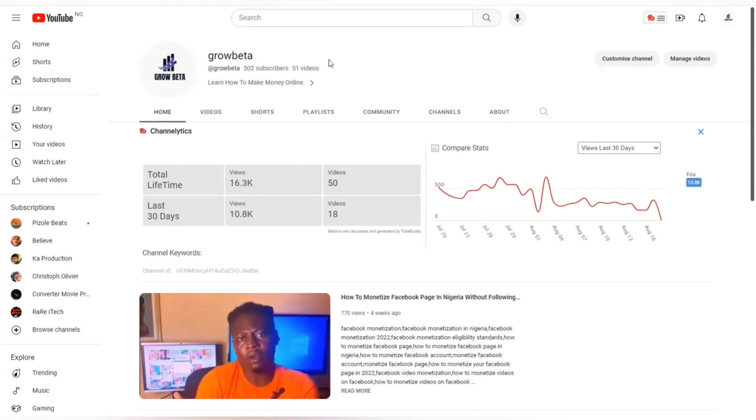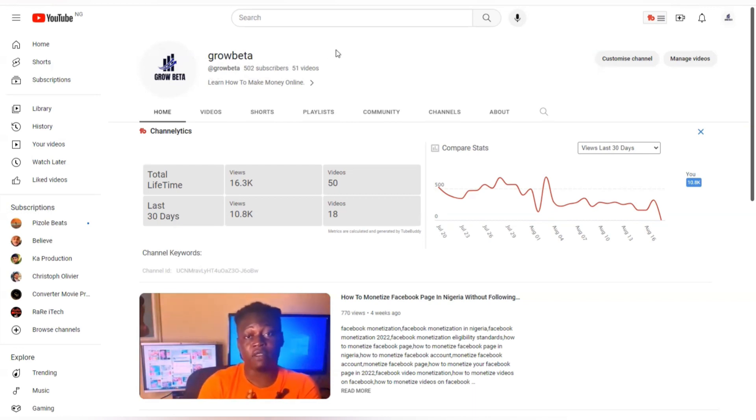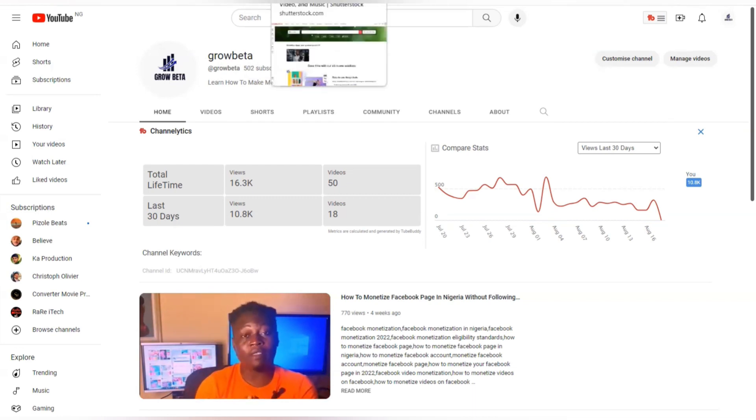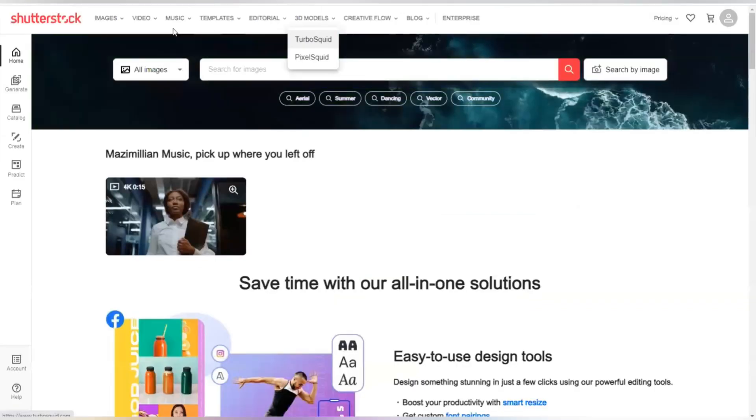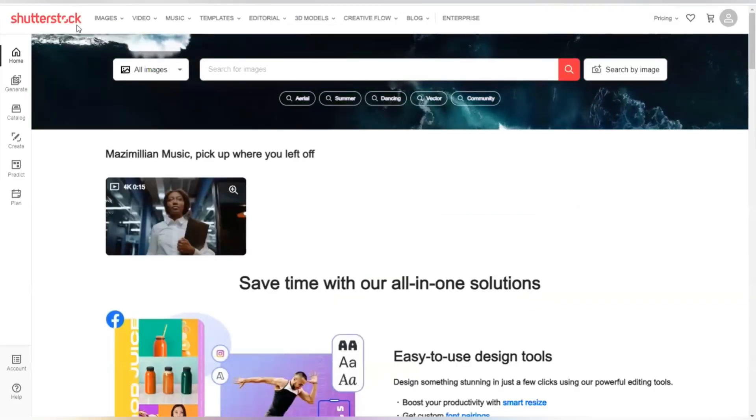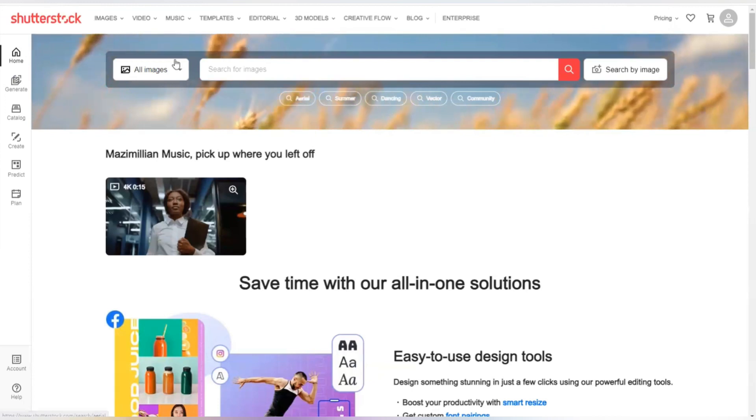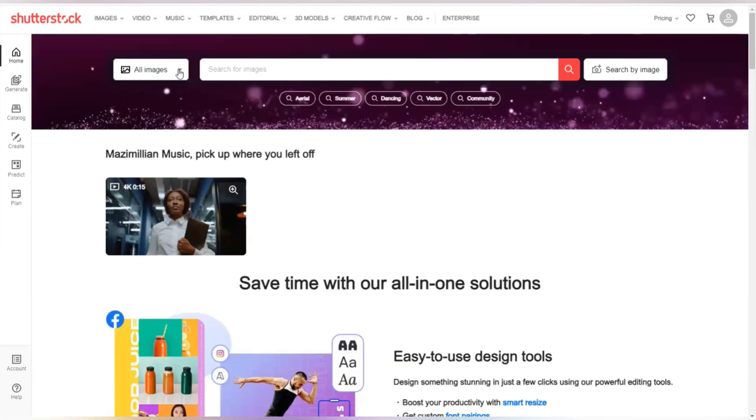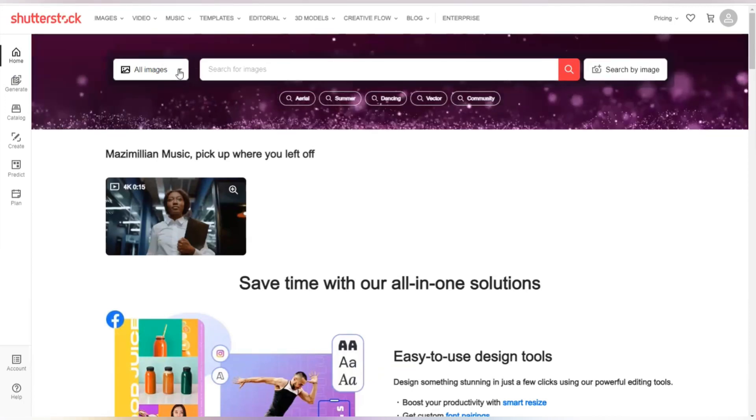So let's go straight to the point. Firstly I'm going to be heading to a particular website where we are going to be getting a video with a watermark. This website is Shutterstock.com. So let's get a video with watermark, then I will teach you guys how to remove the watermark.